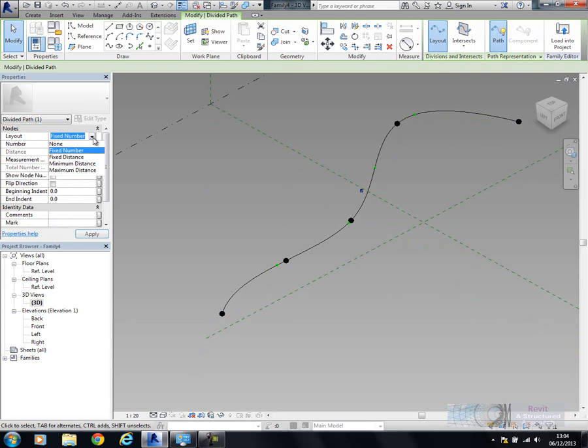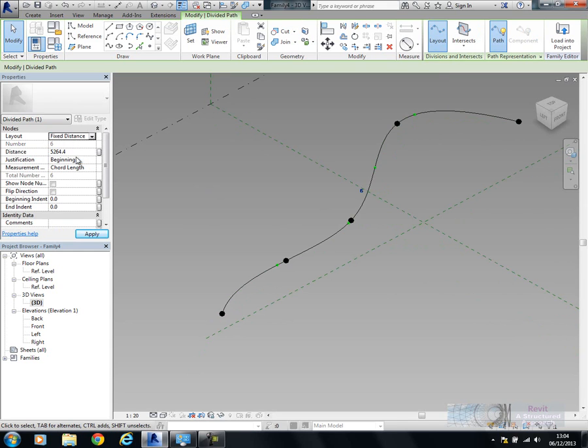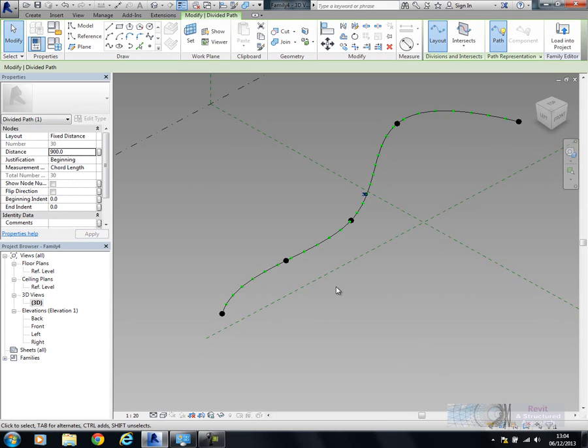The layout has a number of different functions we can use. What I want to do here is use a fixed distance between these nodes. A fixed distance needs to match the pile, which in this instance is 900.